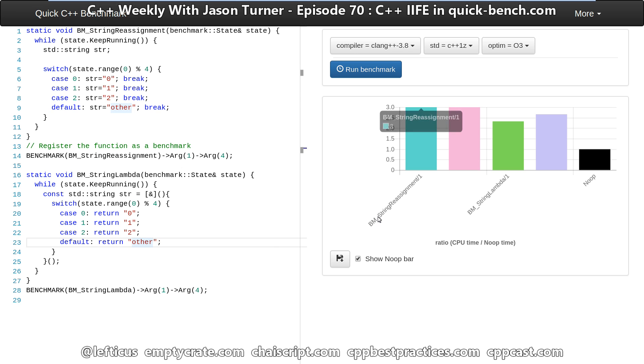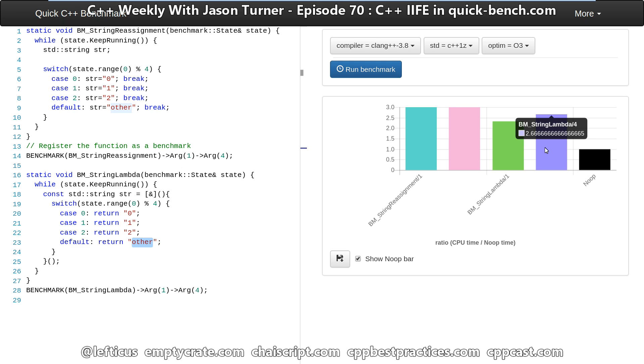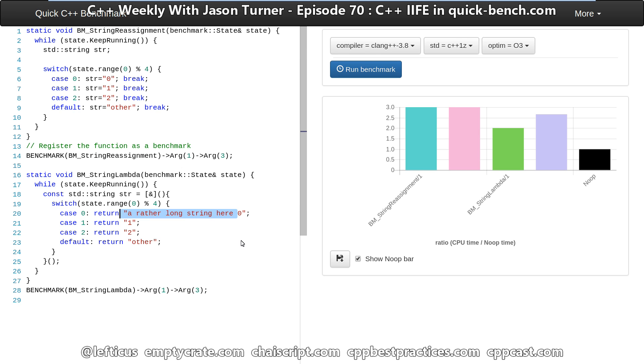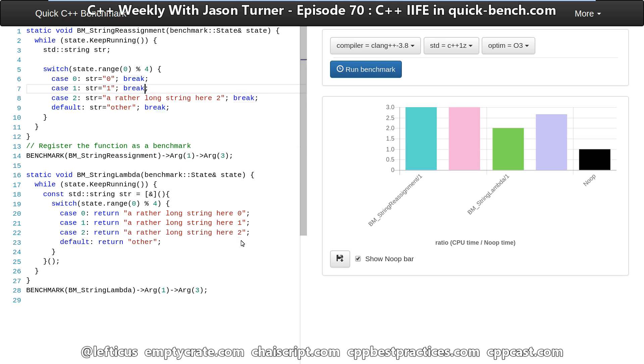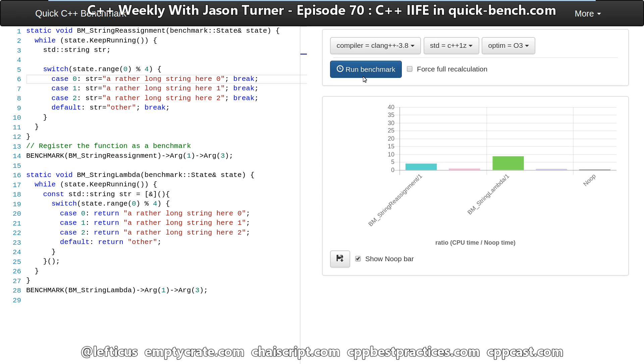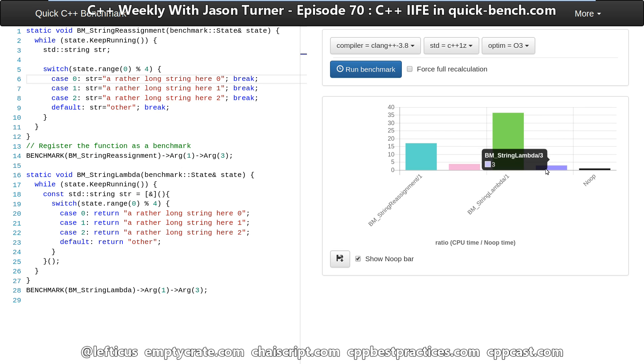But we can start to see first of all that our other string when we're calling it in this version is actually considerably slower than the version that is a single character. So we can modify our string to make it longer so that it's something that falls outside of the small string optimization. And let's go ahead and do that and see how this affects the benchmark. Well we can see here with our longer strings and in our one case that our timing is getting much worse now for the string lambda.